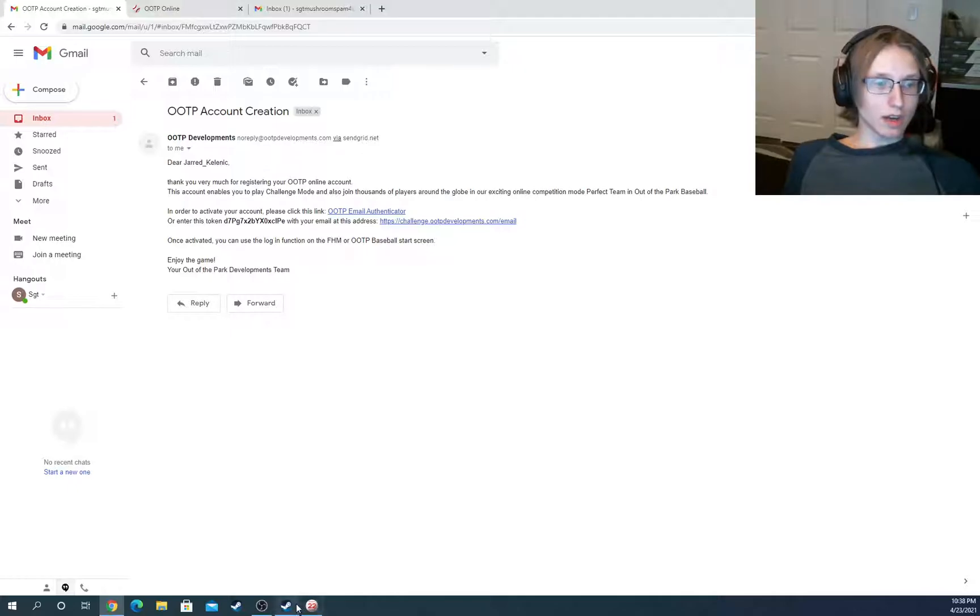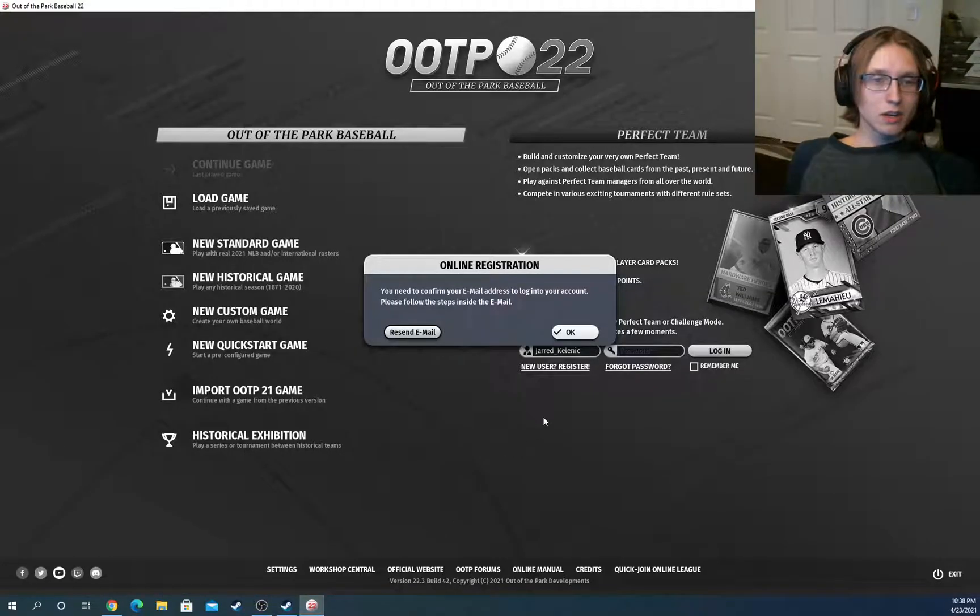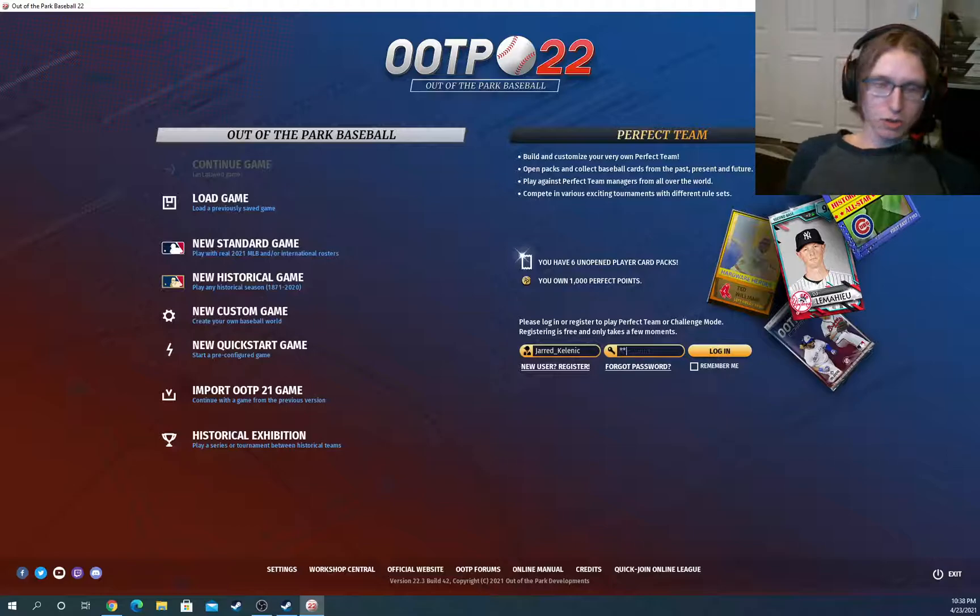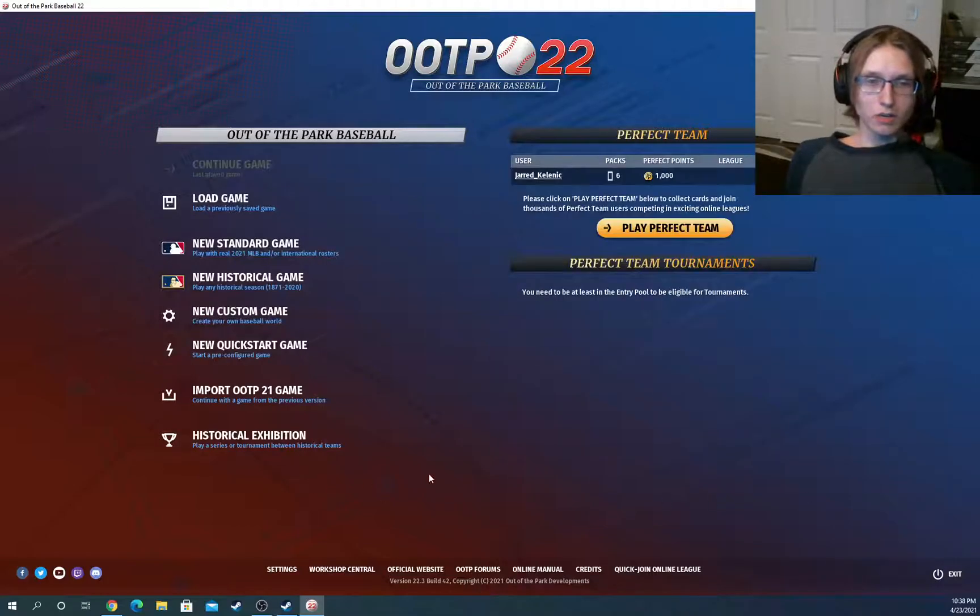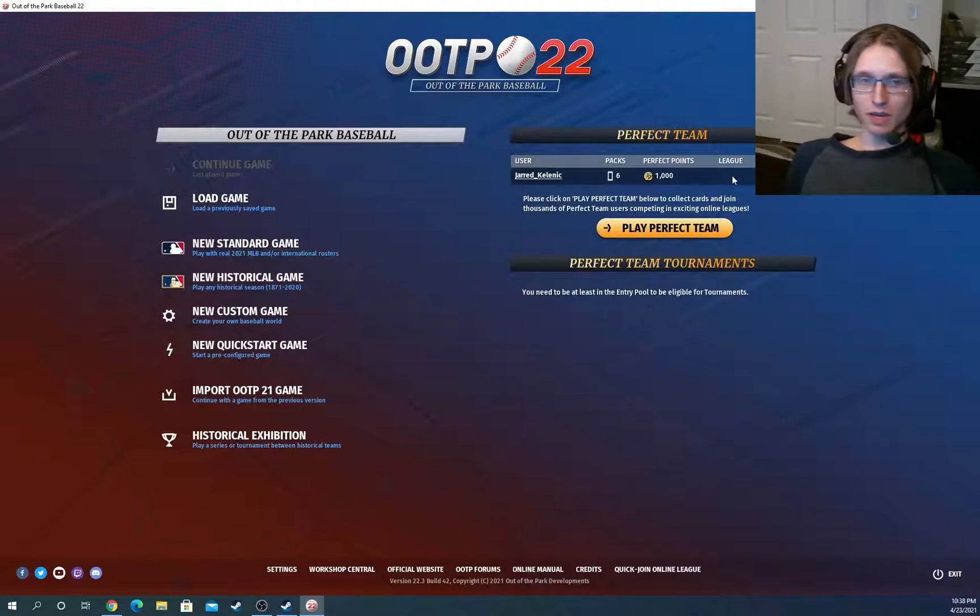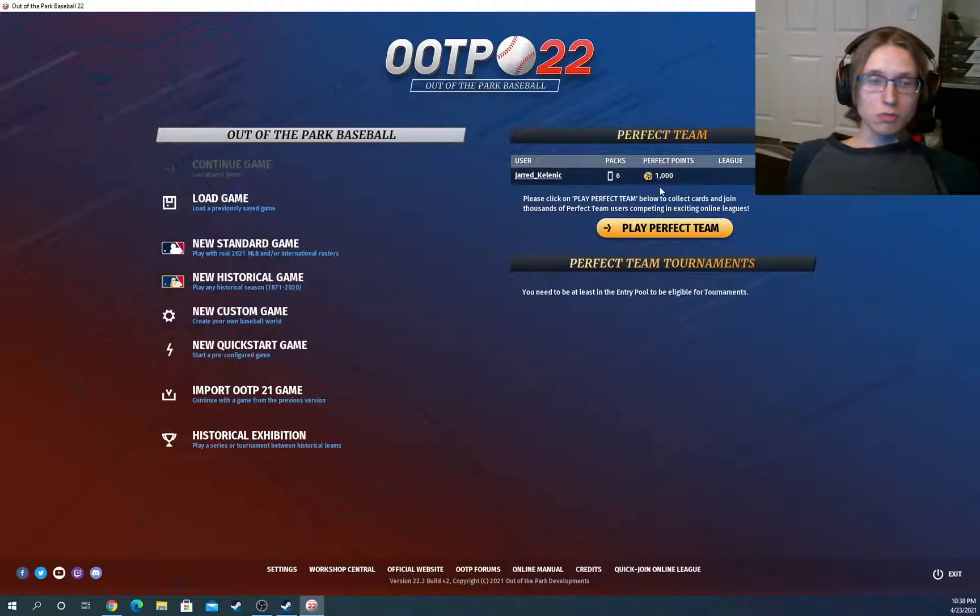So now we can head back into Perfect Team and click the OK button right here. Just type in your password as your username should be automatically entered. Hit enter or click the login button. And here you go. And you're set up and good to go with your Perfect Team account. It's that simple. There's nothing else you need to do.